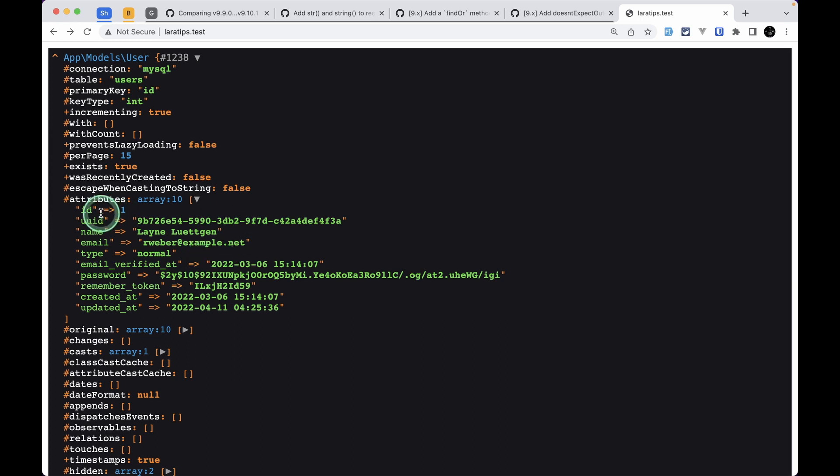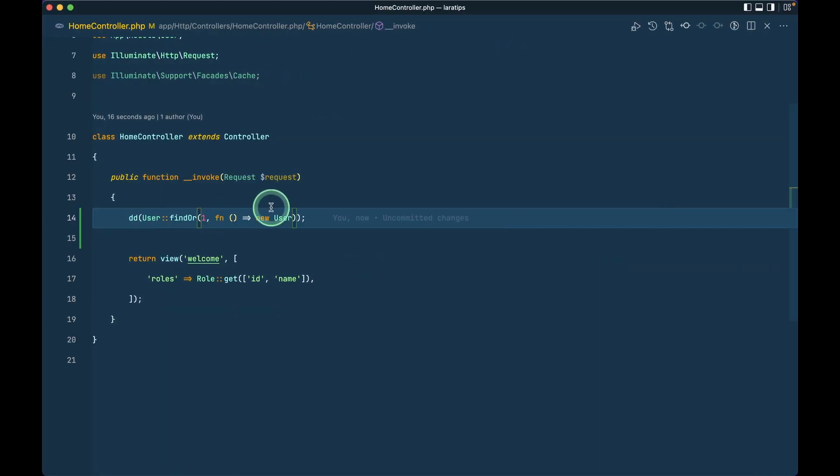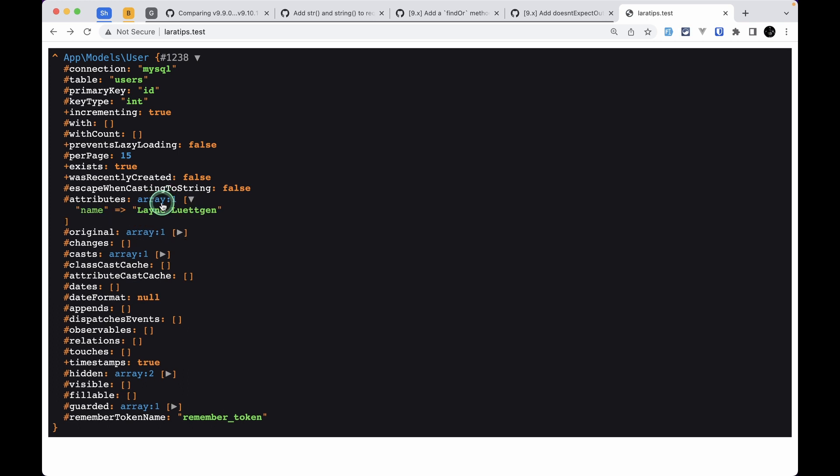But again let's say we only want the name of this user then we can also pass here second parameter as the column's name and we'll say name like this. If I refresh here then I will only see the name of that user.